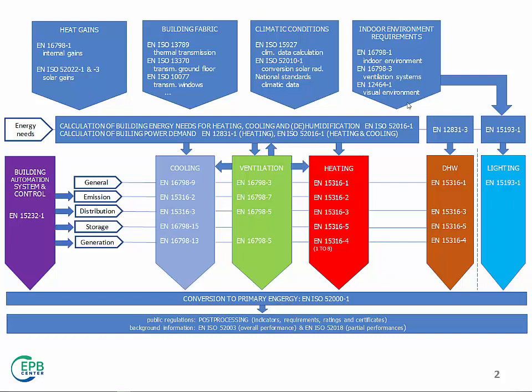And then you need the indoor operating conditions, like temperature, humidity, ventilation rate, which depends on the activity you are doing inside the building, such as residential, office, school, and so on. This includes also heat gains. It is energy coming from solar radiation, so solar gains, and internal gains.